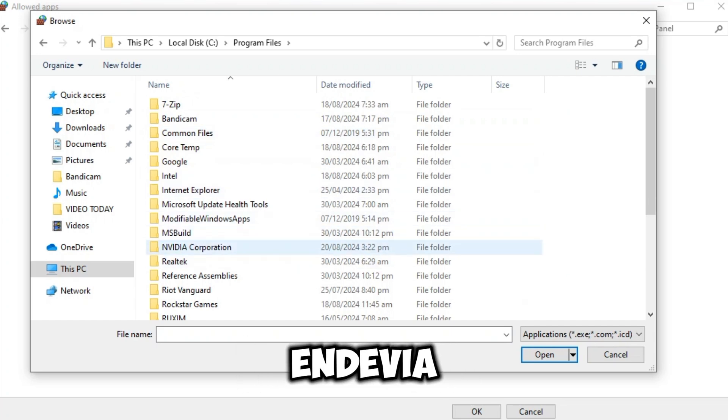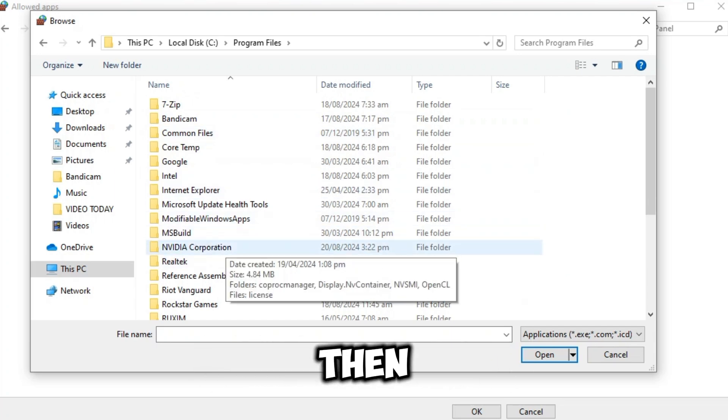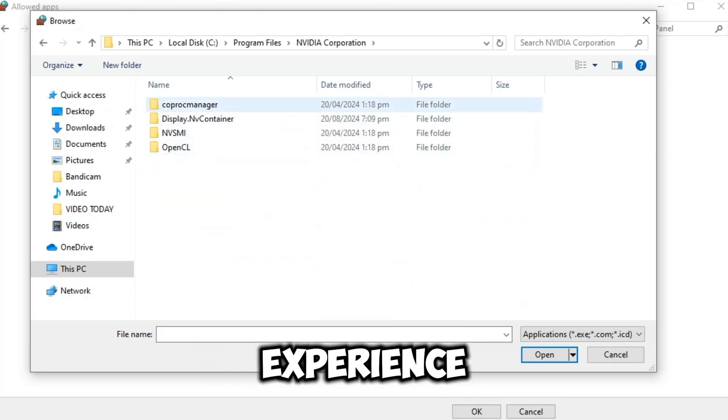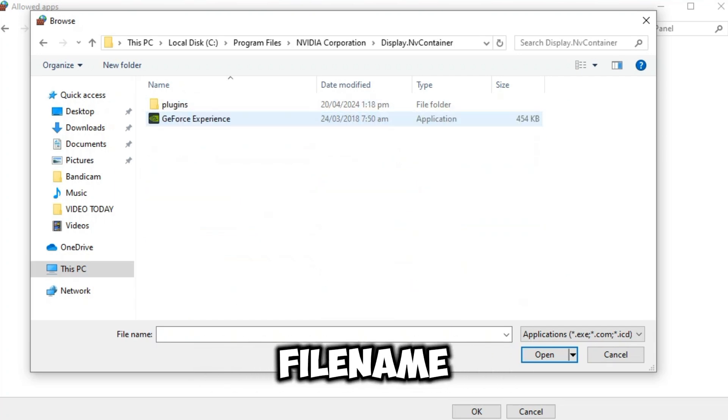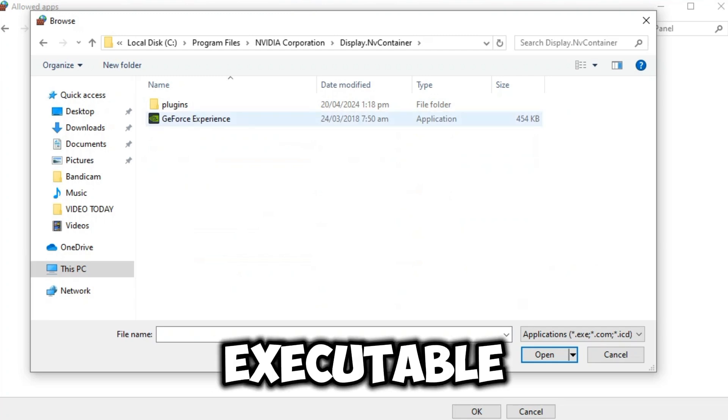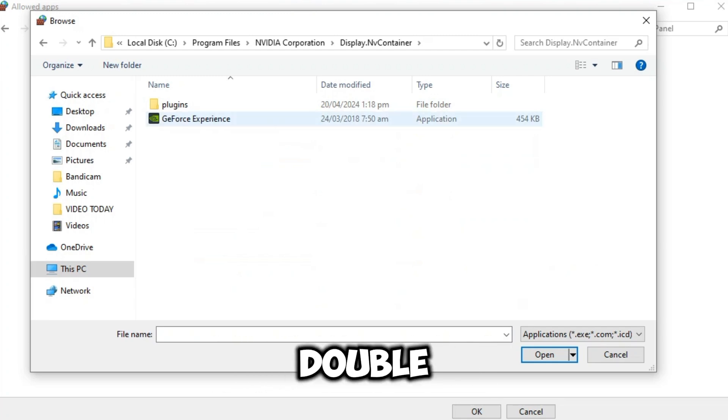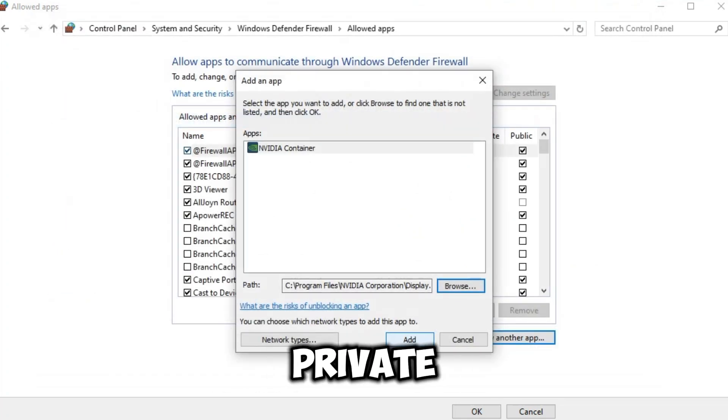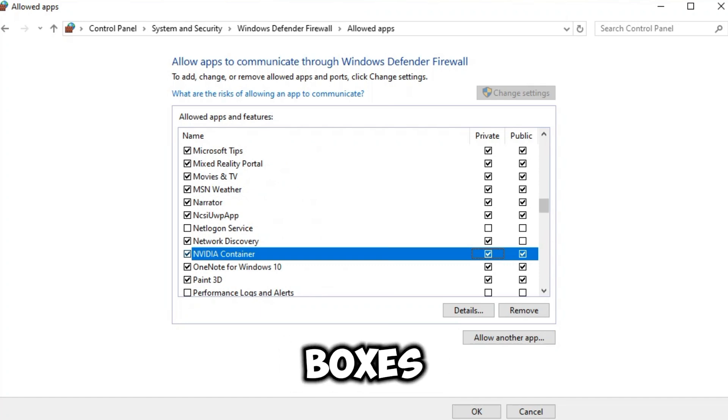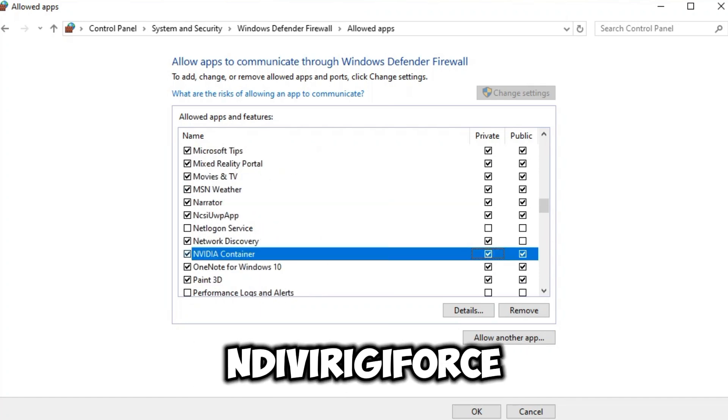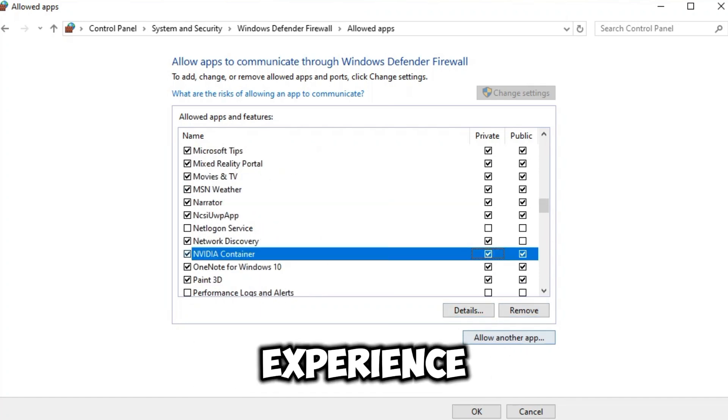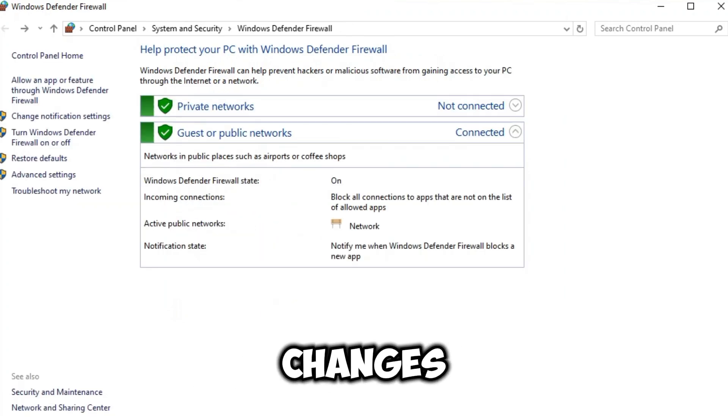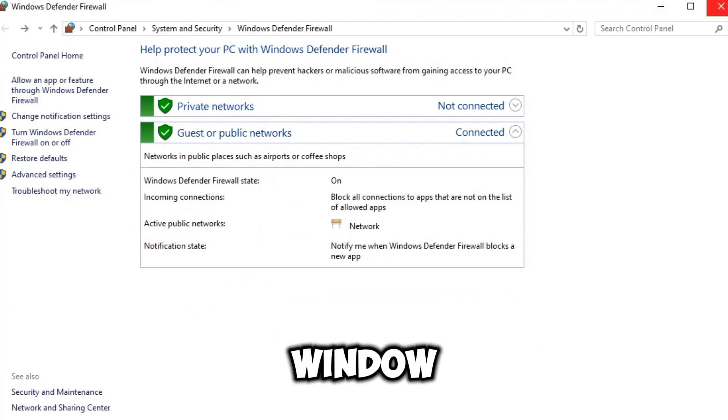Navigate to Nvidia Corporation, then Nvidia GeForce Experience. Find the file name NvidiaGeForceExperience.executable, double-click it, and click Add. Ensure that both private and public boxes are checked next to Nvidia GeForce Experience. Then, click OK to save these changes and close the window.